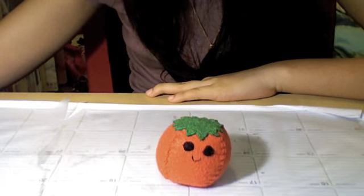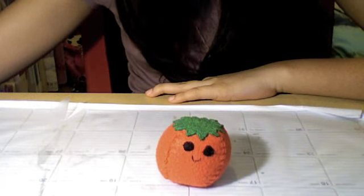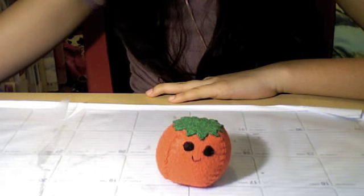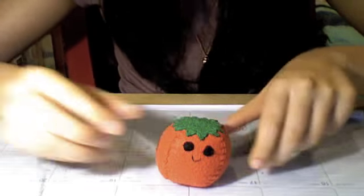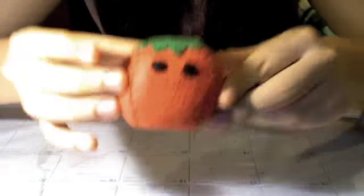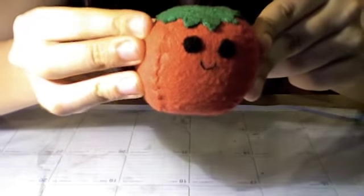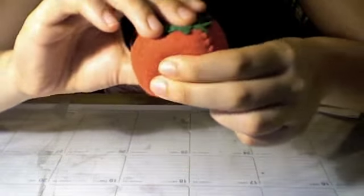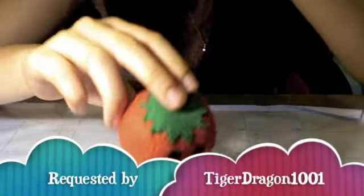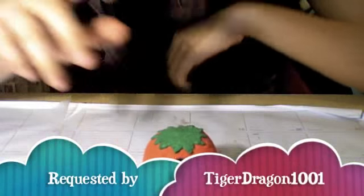Hi guys, Natasha here, and I'm here with another tutorial. Today we're going to be making this really cute and kawaii tomato plushie. This is very nice, squishy, and round, and this was requested by tiger dragon 1001.